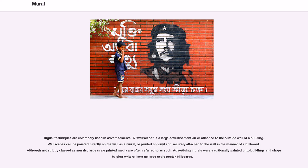A wallscape is a large advertisement on or attached to the outside wall of a building. Wallscapes can be painted directly on the wall as a mural, or printed on vinyl and securely attached to the wall in the manner of a billboard. Although not strictly classed as murals, large-scale printed media are often referred to as such. Advertising murals were traditionally painted onto buildings and shops by sign writers, later as large-scale poster billboards.